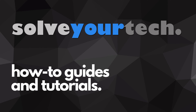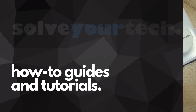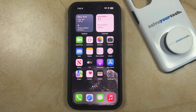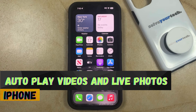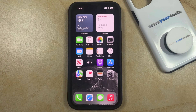SolveYourTech.com, your source for how-to guides and tutorials. Welcome to our video about how to autoplay videos and live photos on an iPhone in iOS 17. If this guide helps you out, then please consider subscribing and liking this video.